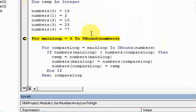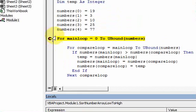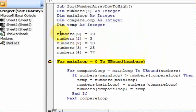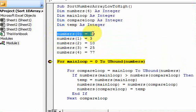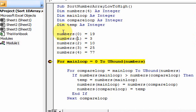Let me talk about the concept of sorting — specifically the method we're going to use. We're going to use 2 loops. The first loop is going to loop through all the elements of the array, looping 5 times through these indexes — from main loop equal to 0 to the upper bound of numbers. And at each element, it's going to perform another loop.